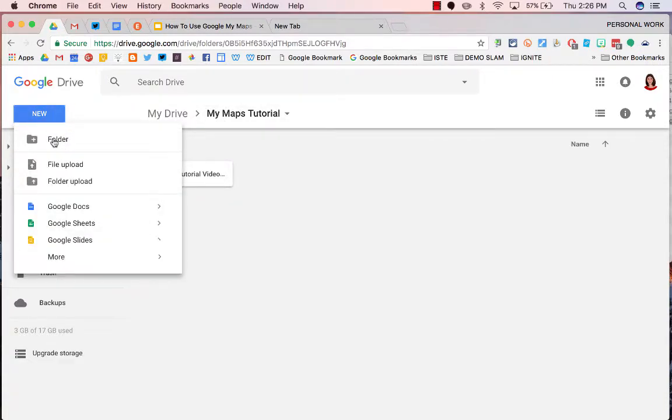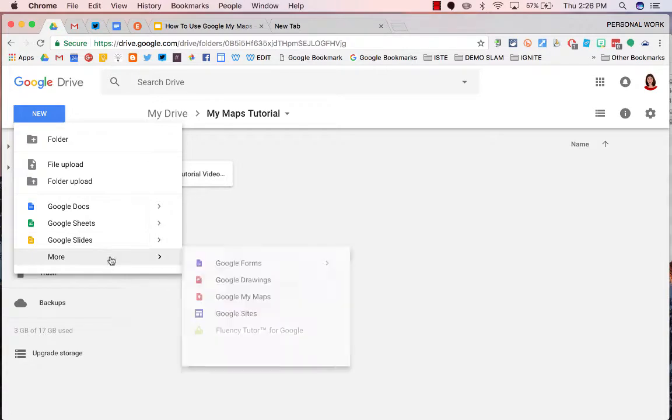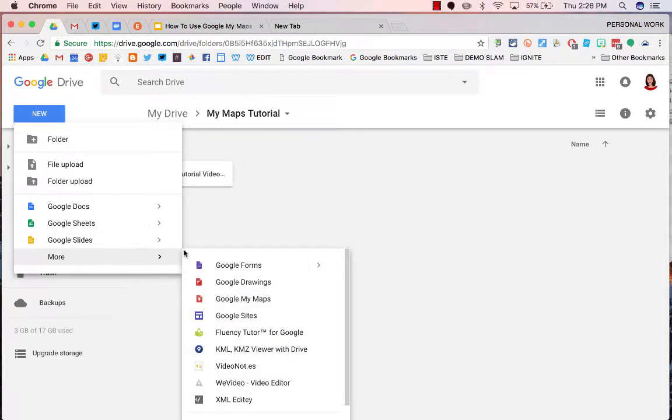Click New, scroll down to More, hover over Google My Maps and click it to create one.